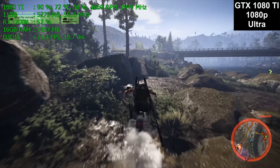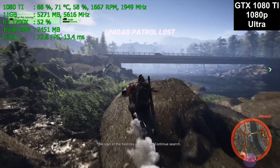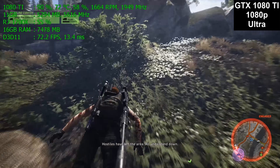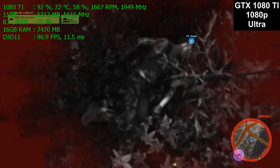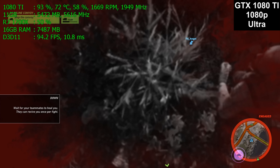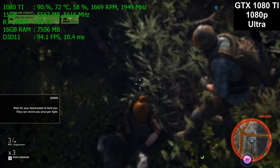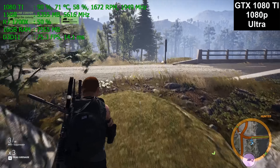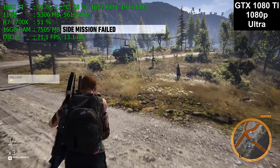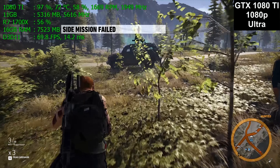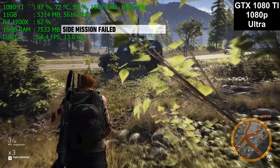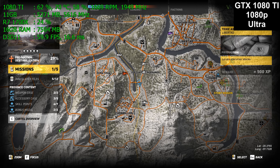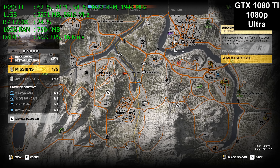Sometimes a built-in benchmark will show a game as playable. The game will show up as playable if all you look at is the minimum, maximum, and average frame rates, or even the 1% minimums in a benchmark chart. The question becomes: is it actually smooth in the real game? Some games' built-in benchmarks are better than others, but my experience has told me that actually playing the game is how you find out whether it's really playable or whether it just appears to be playable on the benchmark.